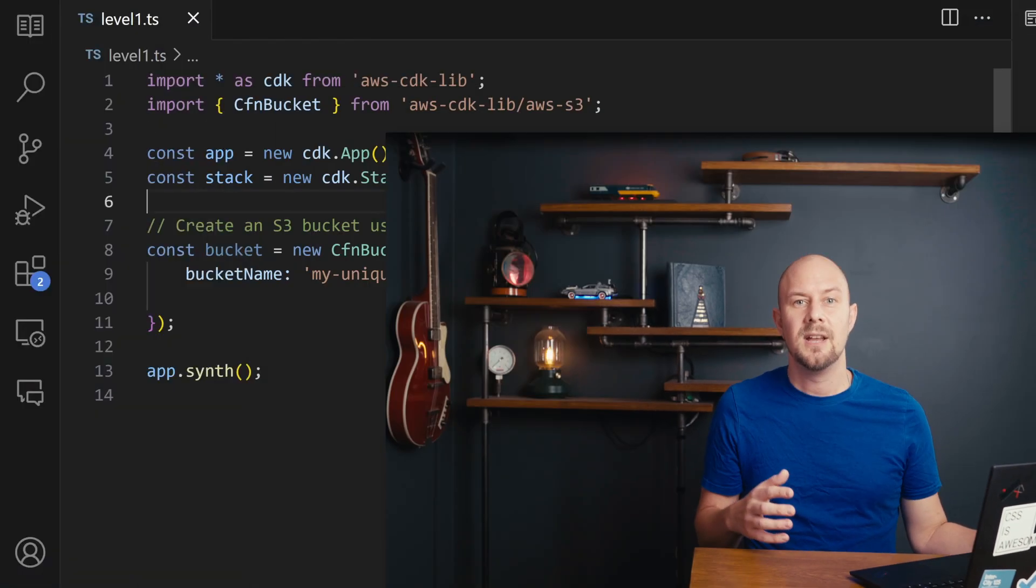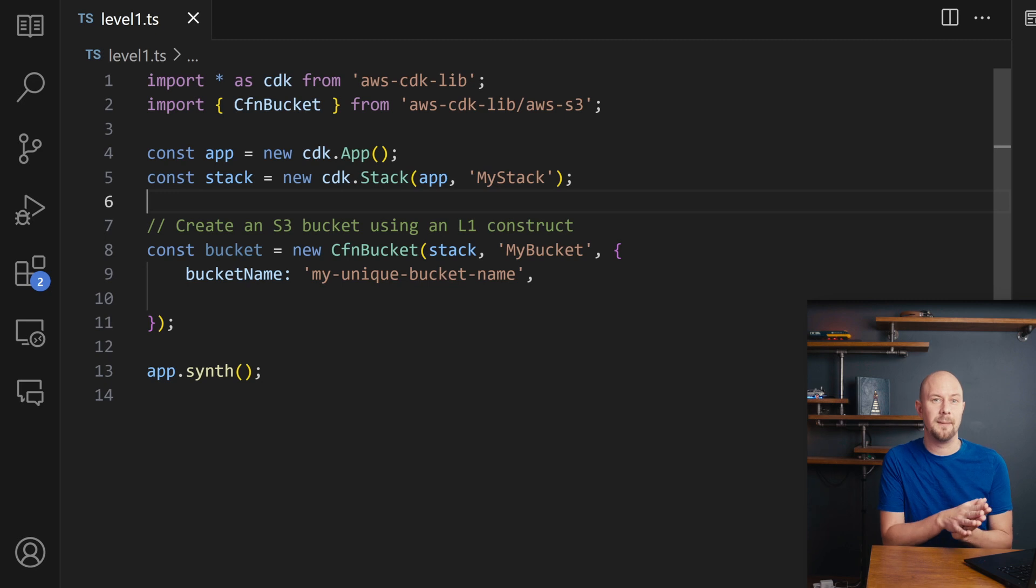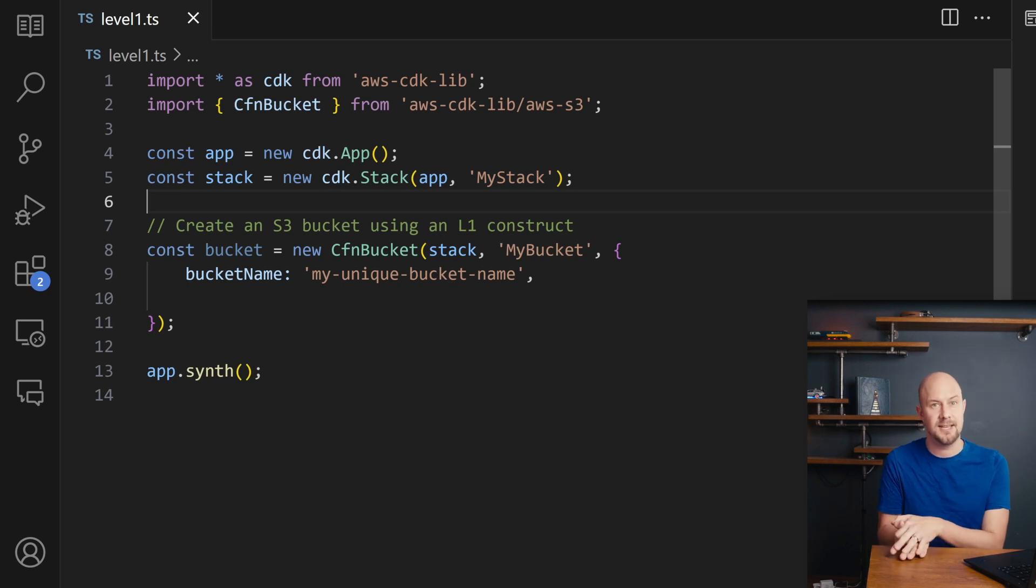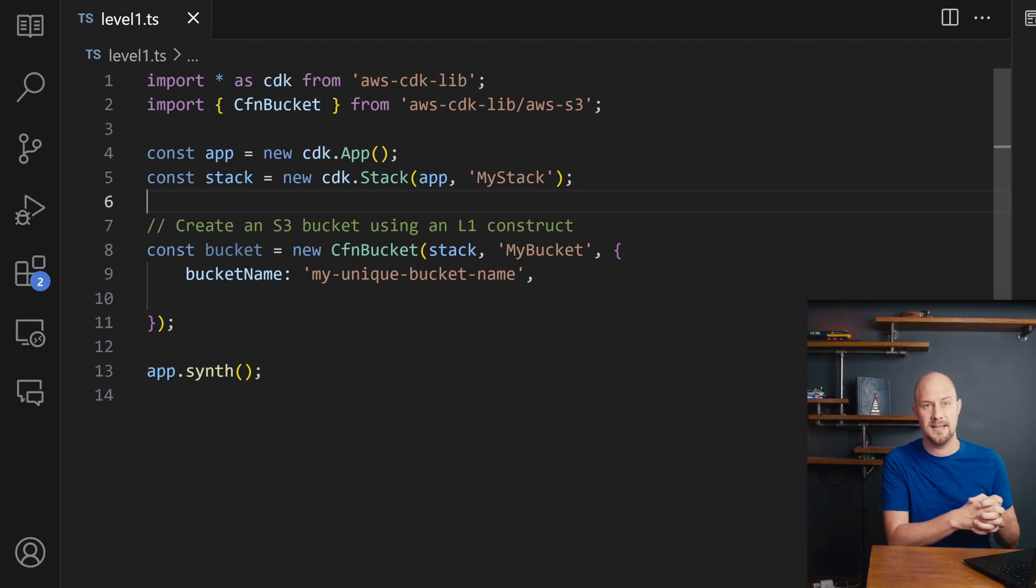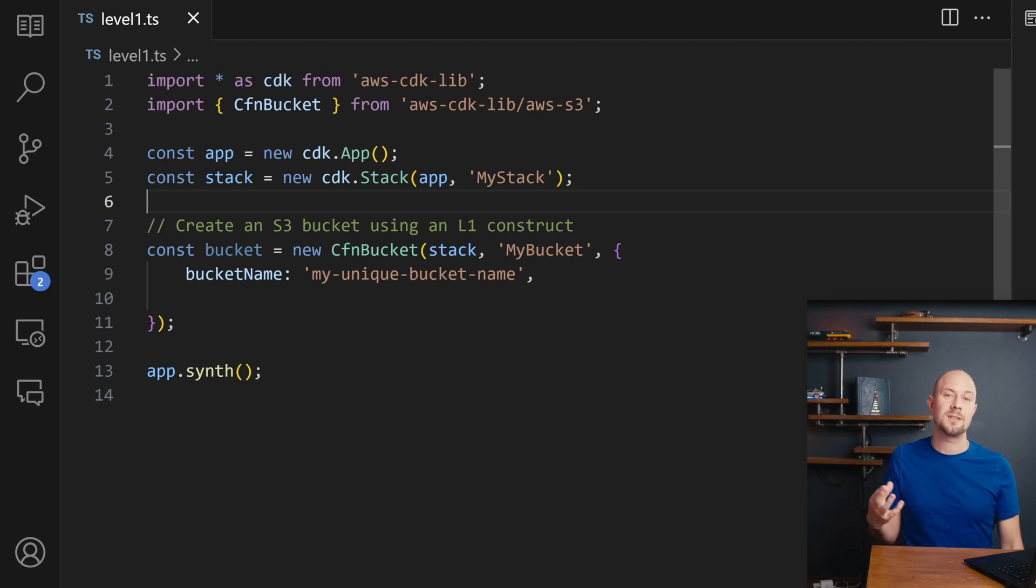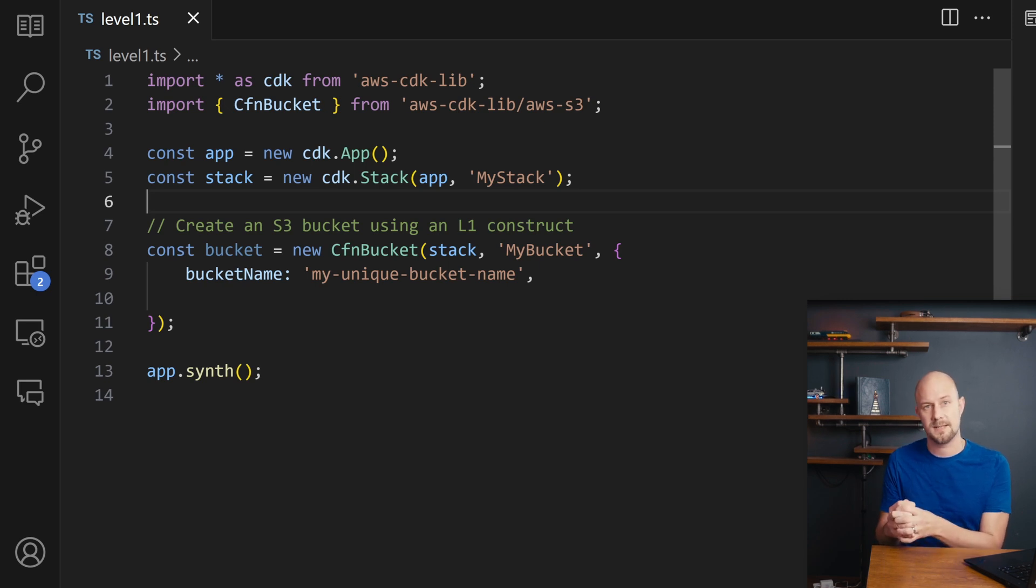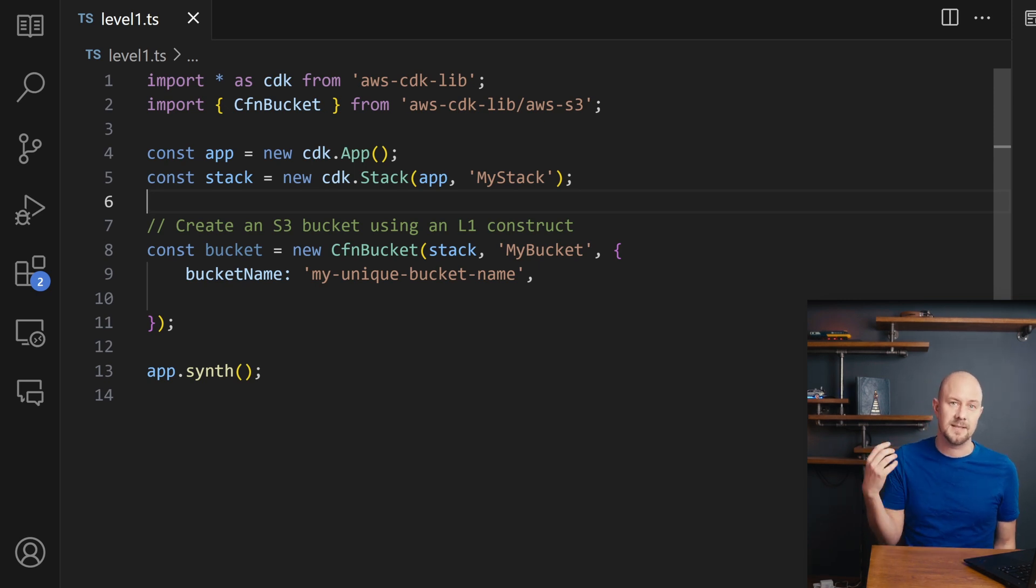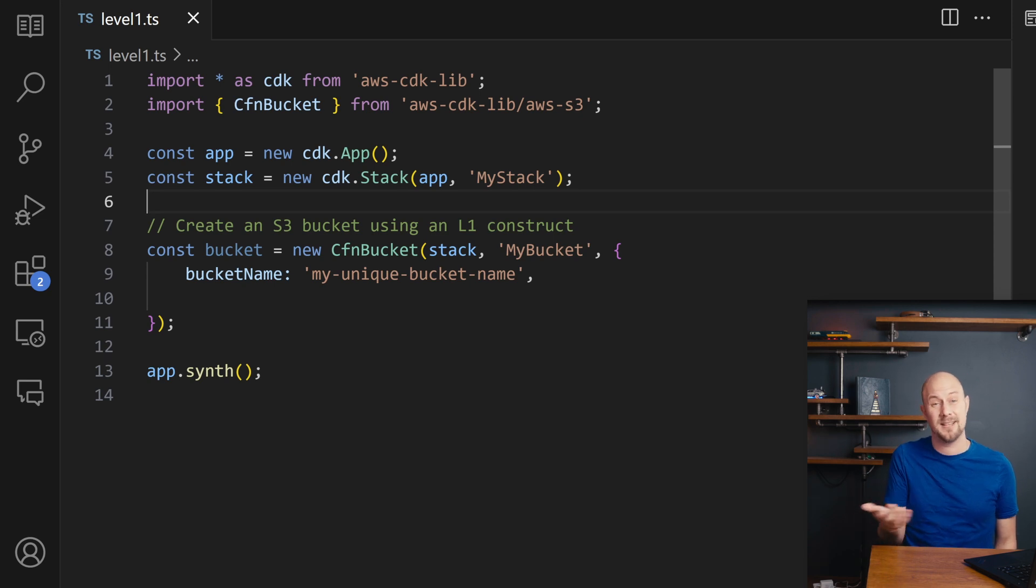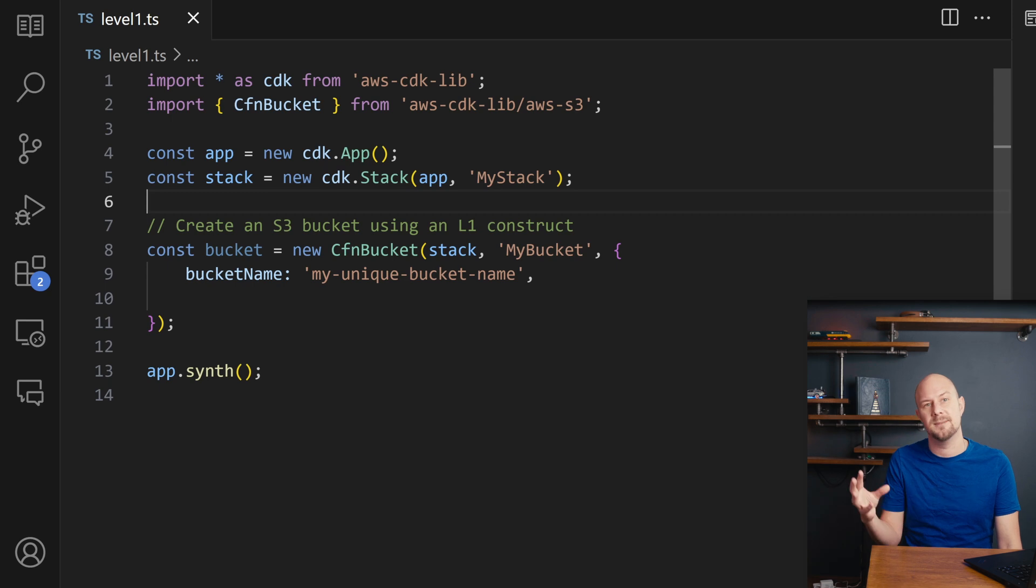So let's look at some actual CDK code and talk about constructs now. Constructs are a fundamental building block of an AWS CDK application and they're abstractions within your CDK code. So each construct represents either a single resource or a higher level logical unit composed of multiple resources. A construct can be as simple as a single AWS service like an AWS S3 bucket or it can be as complex as an entire architectural pattern.